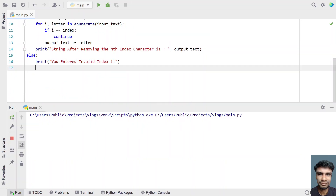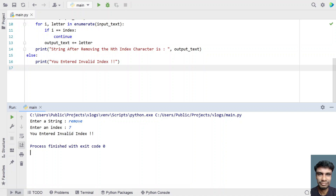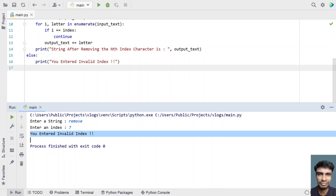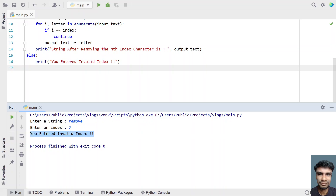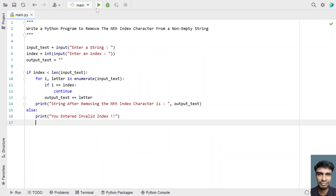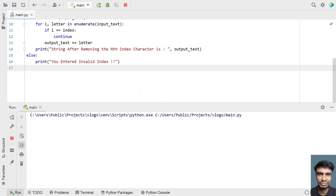Let me execute it again. Now let's give the string 'remove' and enter index 7. You can see the index is greater than the length of the string, so the invalid index error message has been printed.